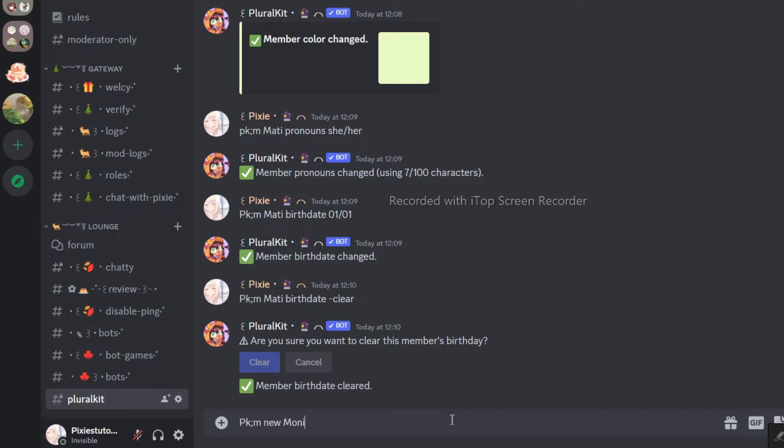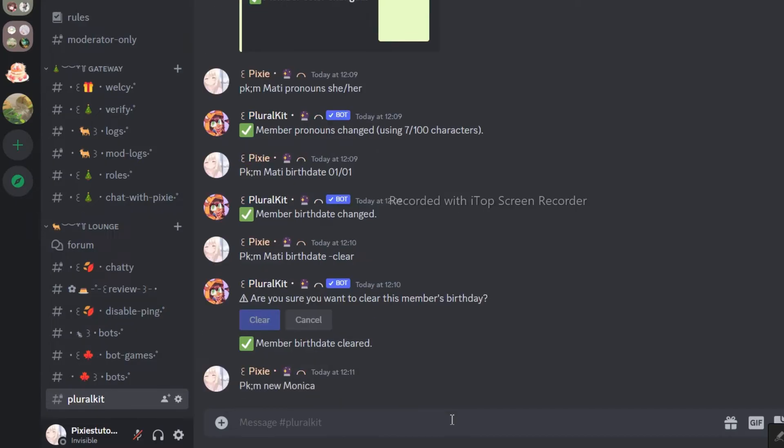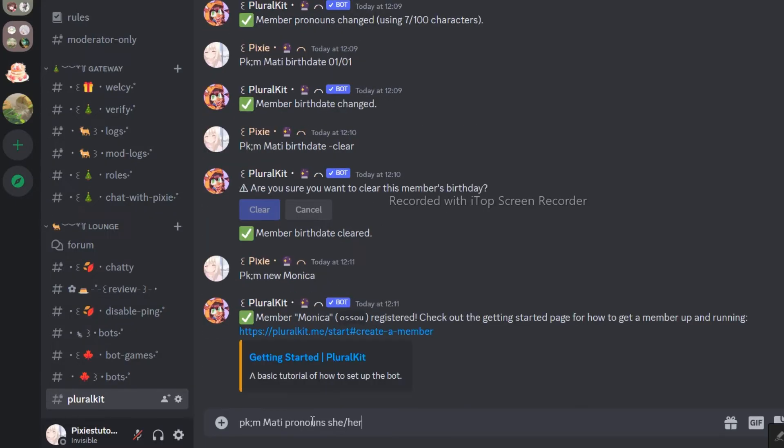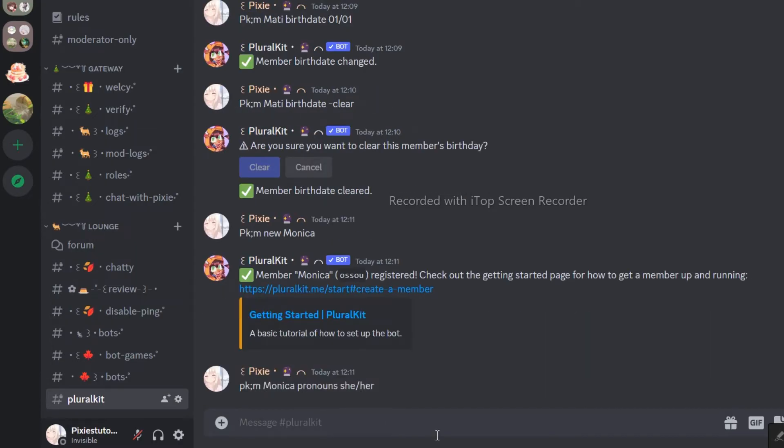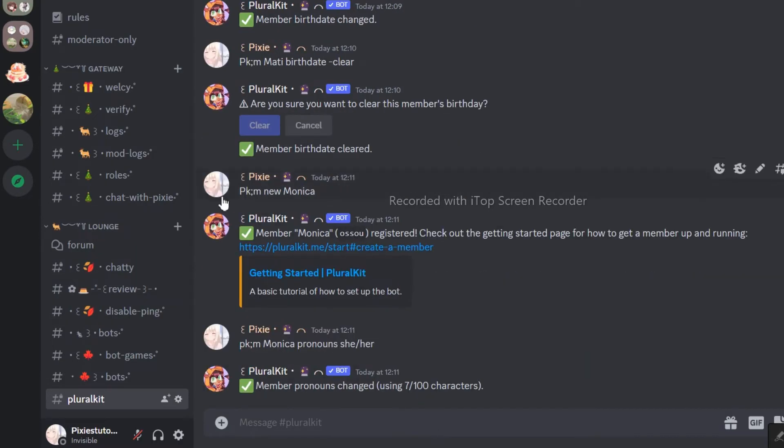Now, I am adding a few more alters. I mean, they are my server staff members, but I am using their names to show you something cool. Either way, this way you can add multiple alters.